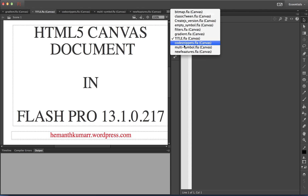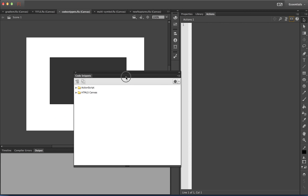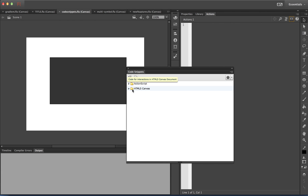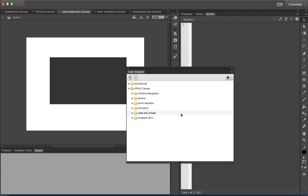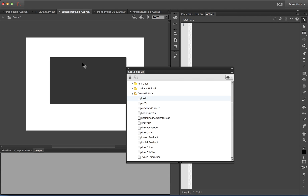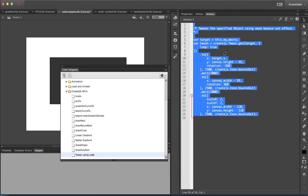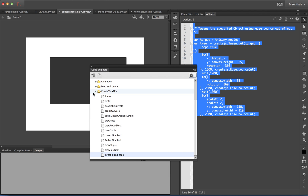To help you, we have added a few JavaScript snippets in the code snippets panel. Along with ActionScript snippets, there are now HTML5 canvas snippets too. Let me add a snippet to this movie clip. I will add a snippet to tween this movie clip using the CreateJS API. The CreateJS code is added to the movie clip — my movie — and it tweens using CreateJS EaseBounceOut.